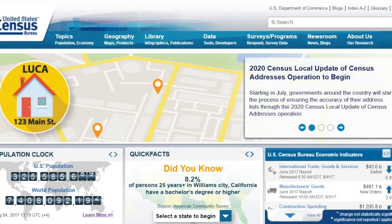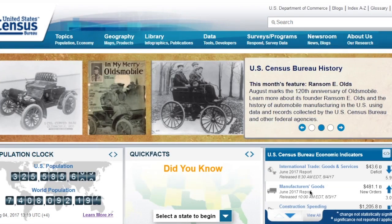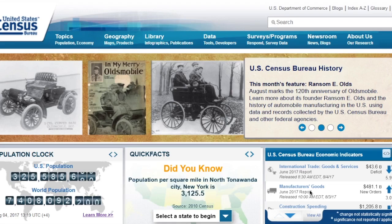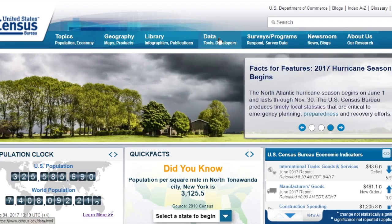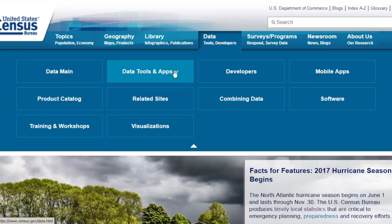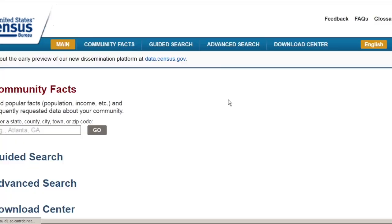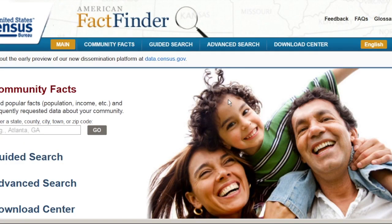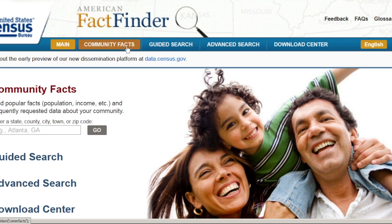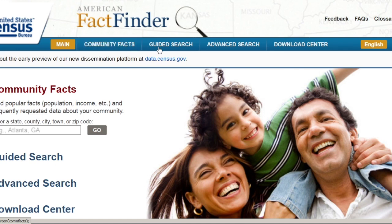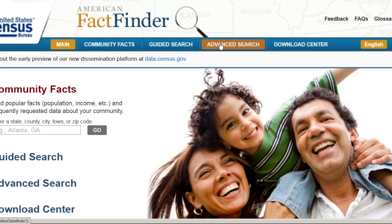Now let's go to the American FactFinder. From census.gov, all you have to do is click on the data menu and select data tools and apps and just click on the American FactFinder. The American FactFinder provides three ways for you to search for your data. CommunityFacts gives you access to basic information along with the most popular tables about an area. You can also follow the steps provided by the guided search feature. You can use the advanced search to build a query. It gives you access to all data sets and features available.